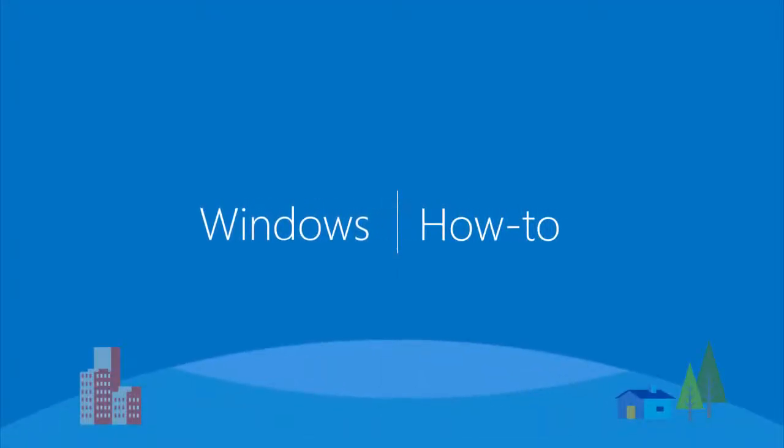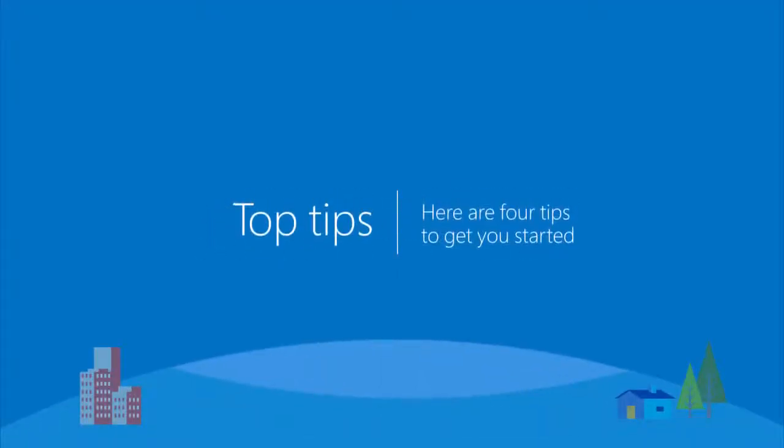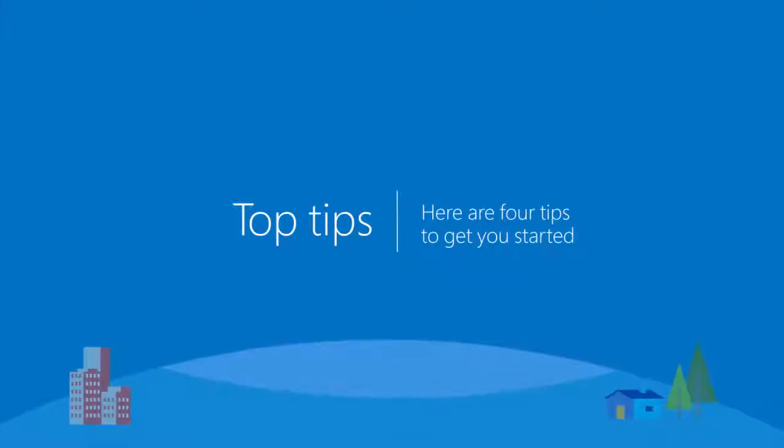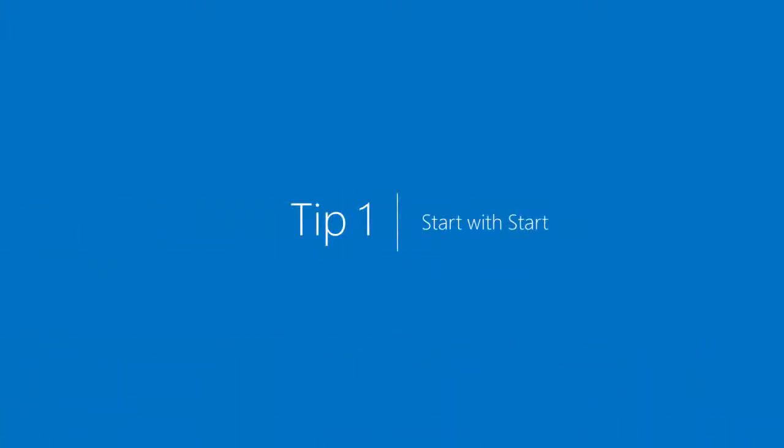Welcome to Windows 10 Technical Preview. Here are some tips to get you started.